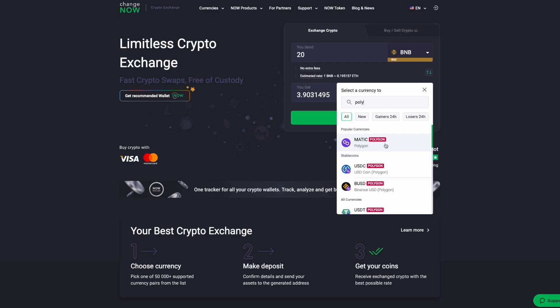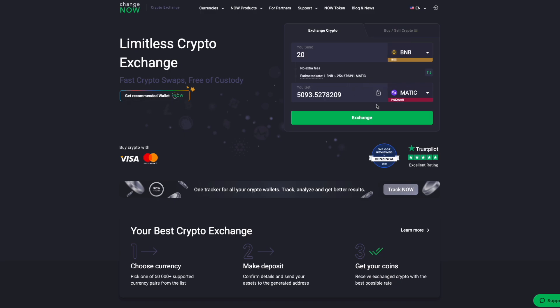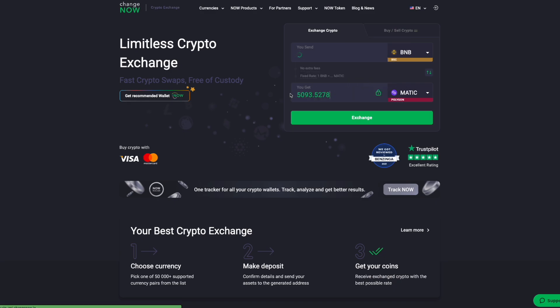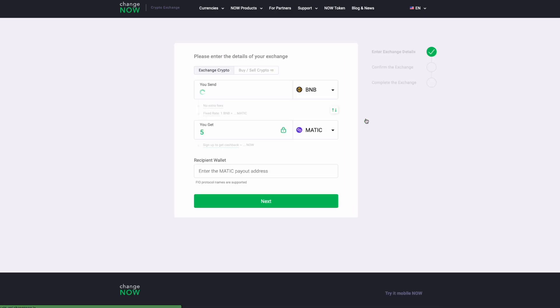For the demonstration purposes, let's put in five. We want five MATIC tokens, so you'll say five right here, and it tells you how much BNB that would cost you to send to get five MATIC. You would then go to the exchange button right here, click on that, and then you fly on over to this.